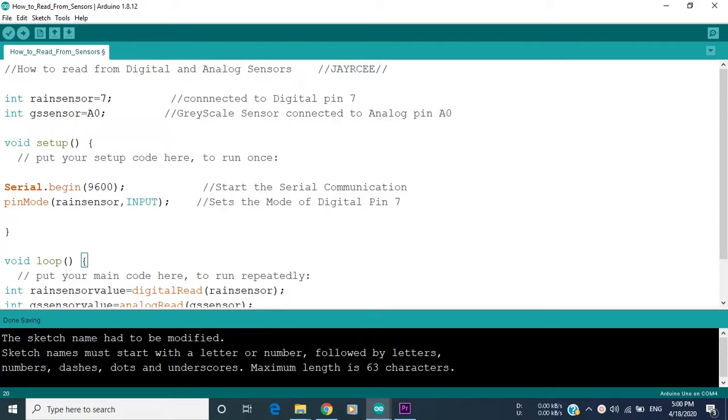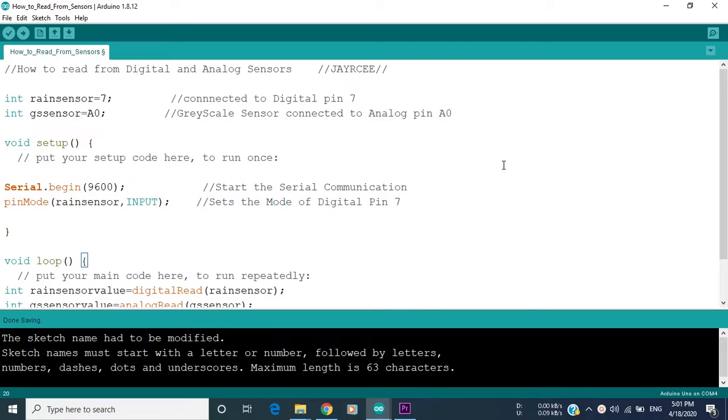Hello everyone, this is Jonathan from JRC, welcome back to my channel. In this video we're going to learn how to read from digital and analog sensors. I used for this example two kinds of sensors - one is a digital sensor and the other one is an analog sensor. The first digital sensor is a rain sensor that is connected to digital pin 7, and the second analog sensor is a grayscale sensor that is connected to analog pin A0.